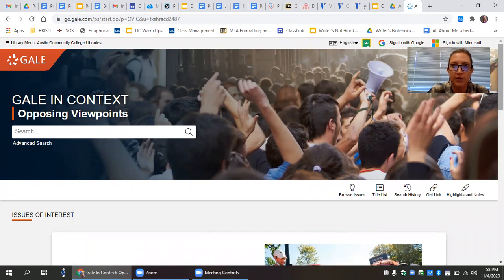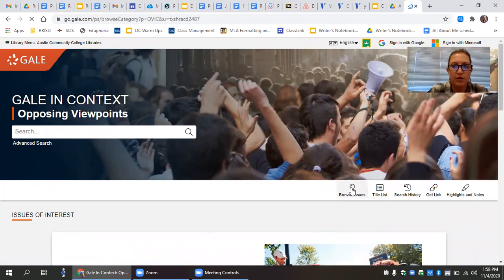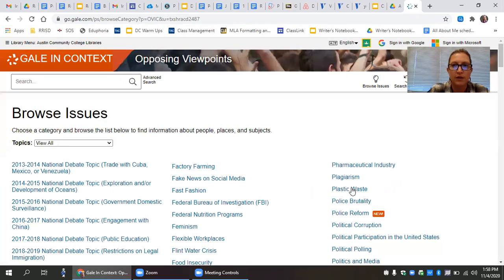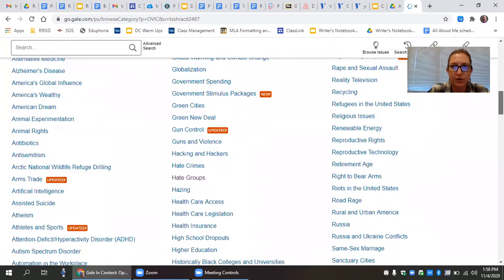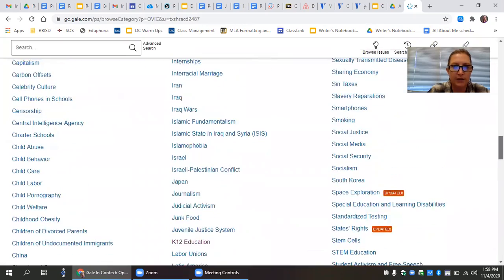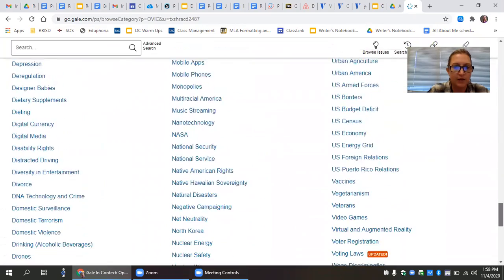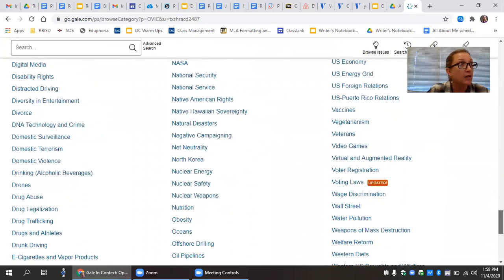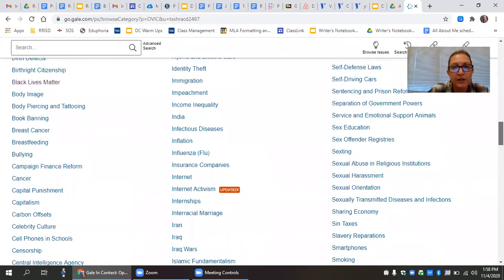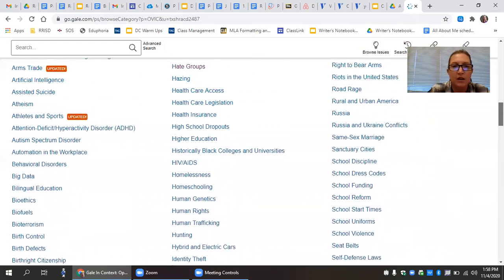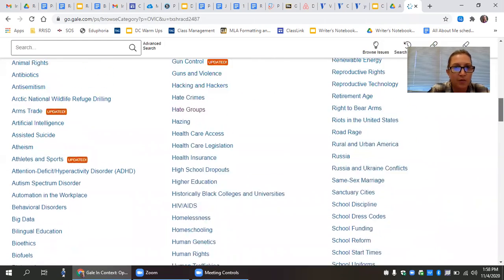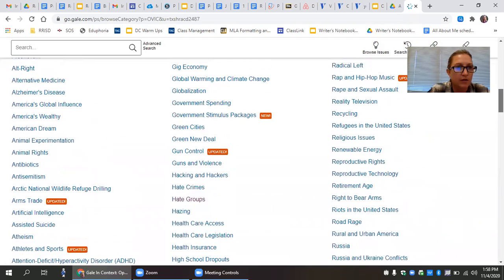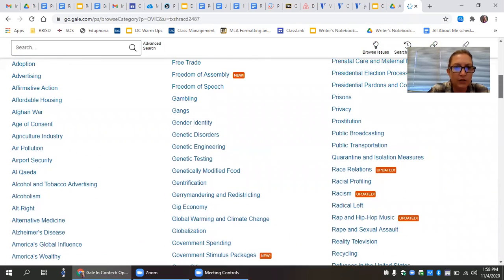So you start using the Opposing Viewpoints in Context database by going to Browse Issues. Click on that Browse Issues and you'll see hundreds of different controversial issues listed here. Many, many issues. So from here you read some of these issues and see what you might be interested in finding out more about. Plenty of stuff to think about. Let's say we're interested in freedom of speech.